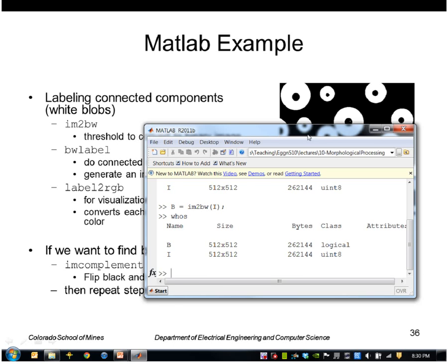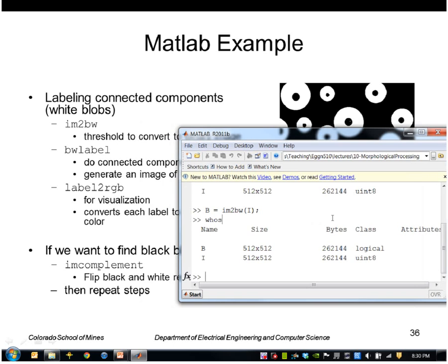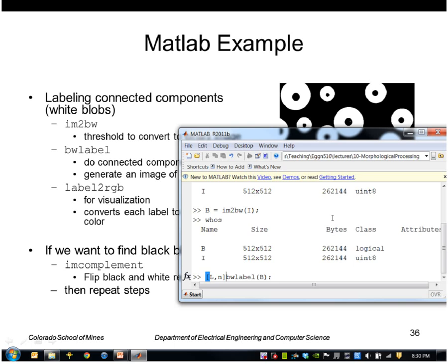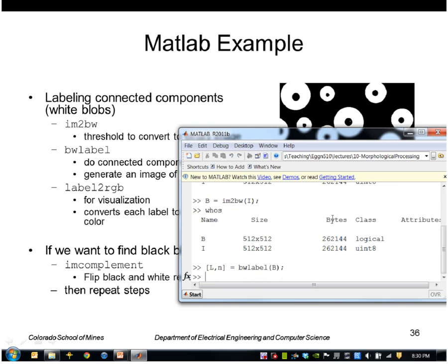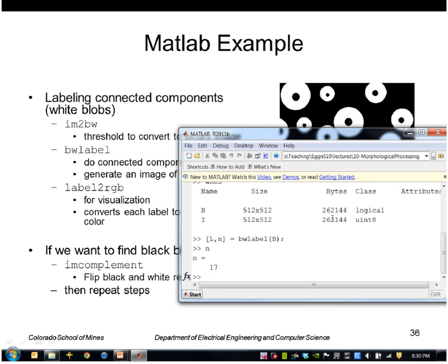So then I'll apply BWLabel to that binary image, and this produces a label image. And I just want to know the number of, N is the number of connected components that was found. In this case, it's 17.